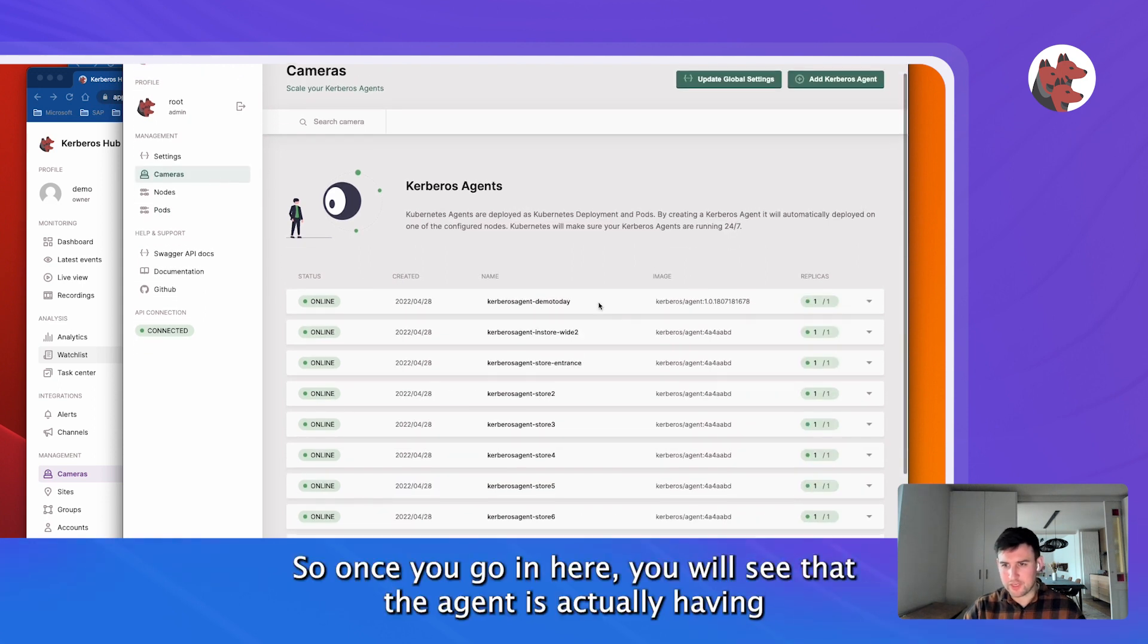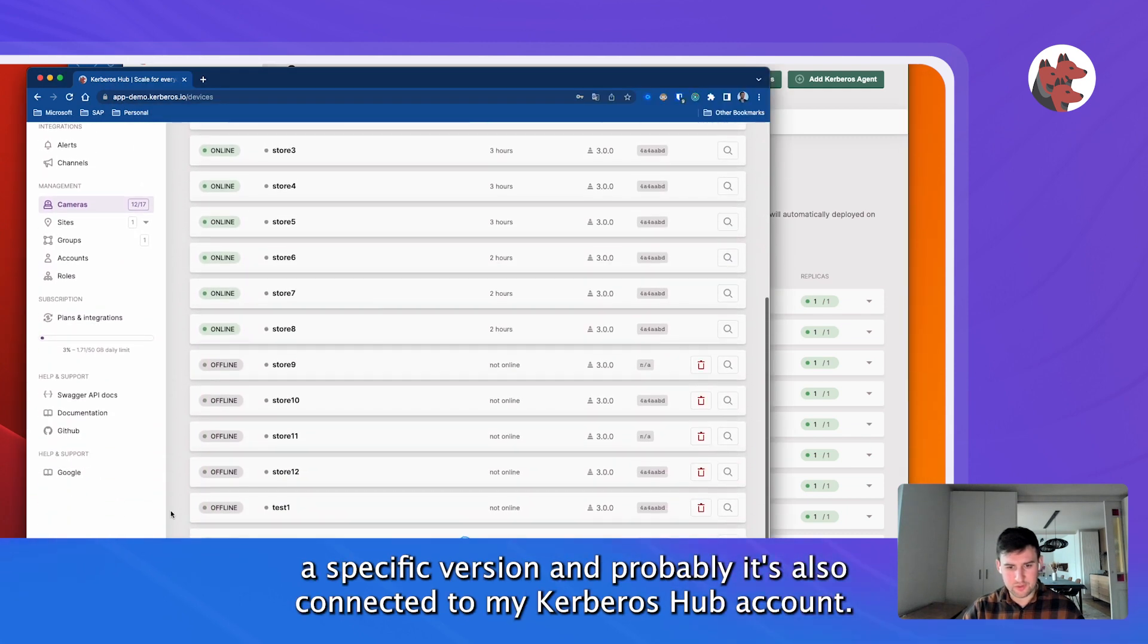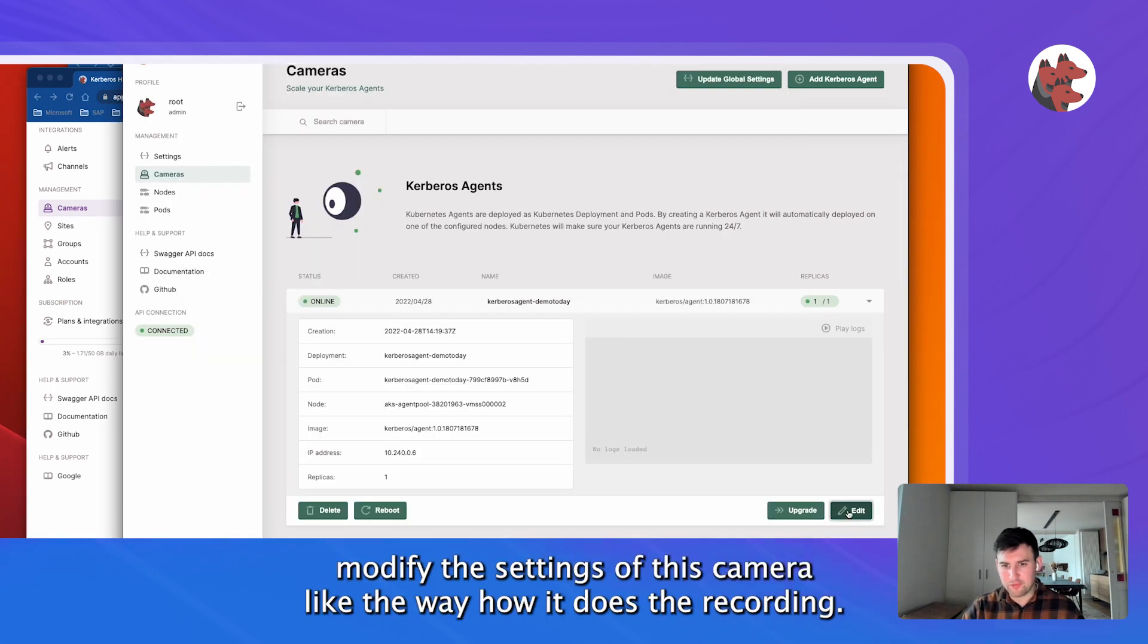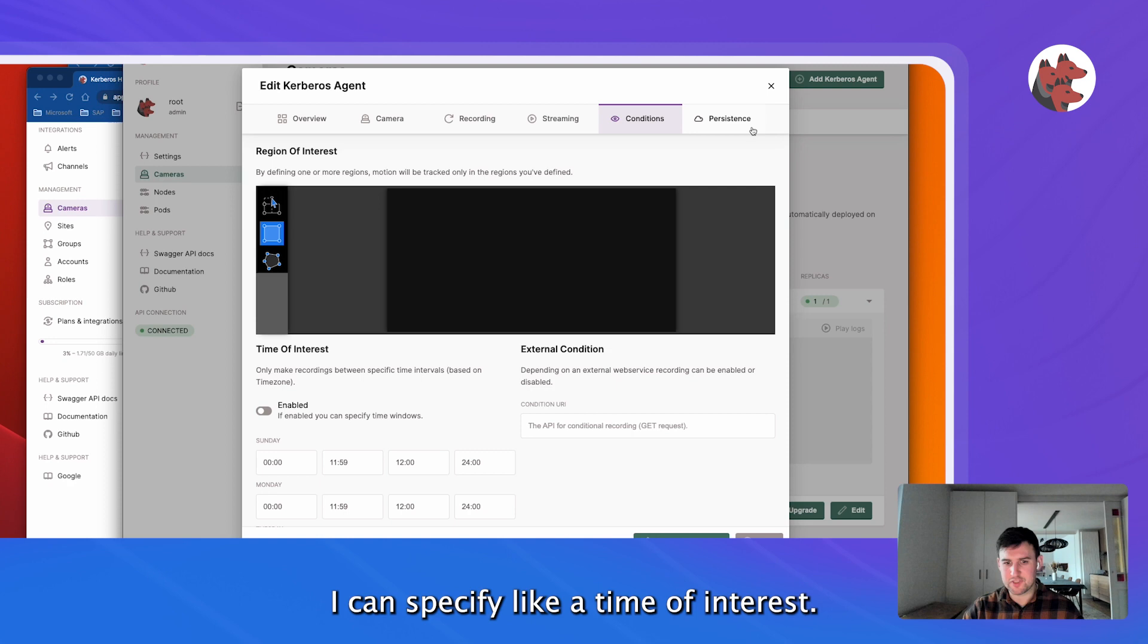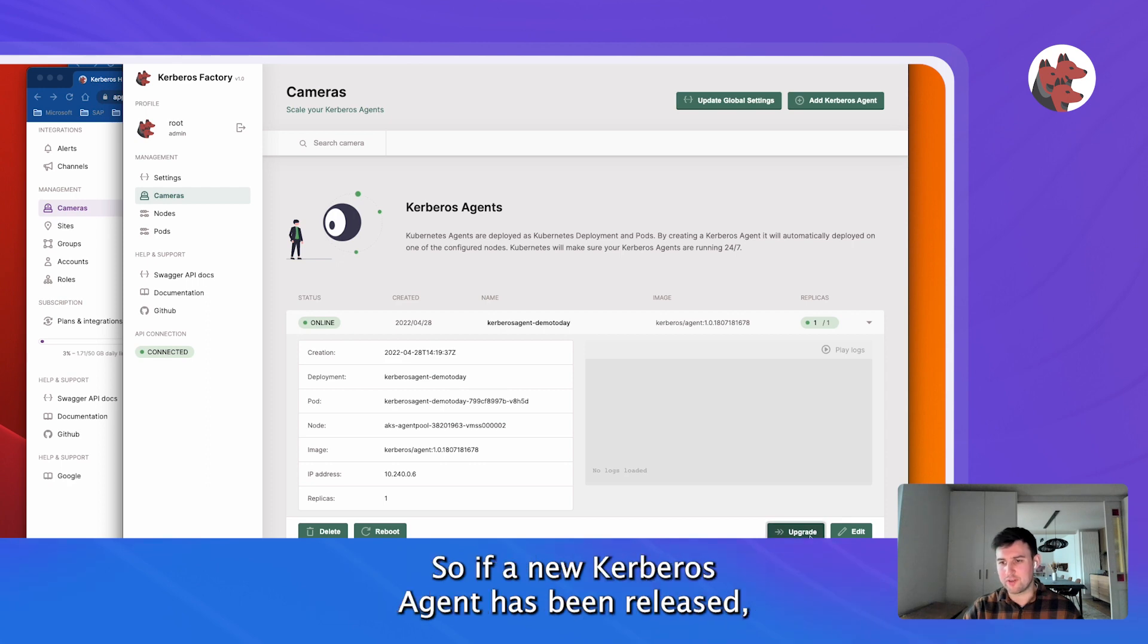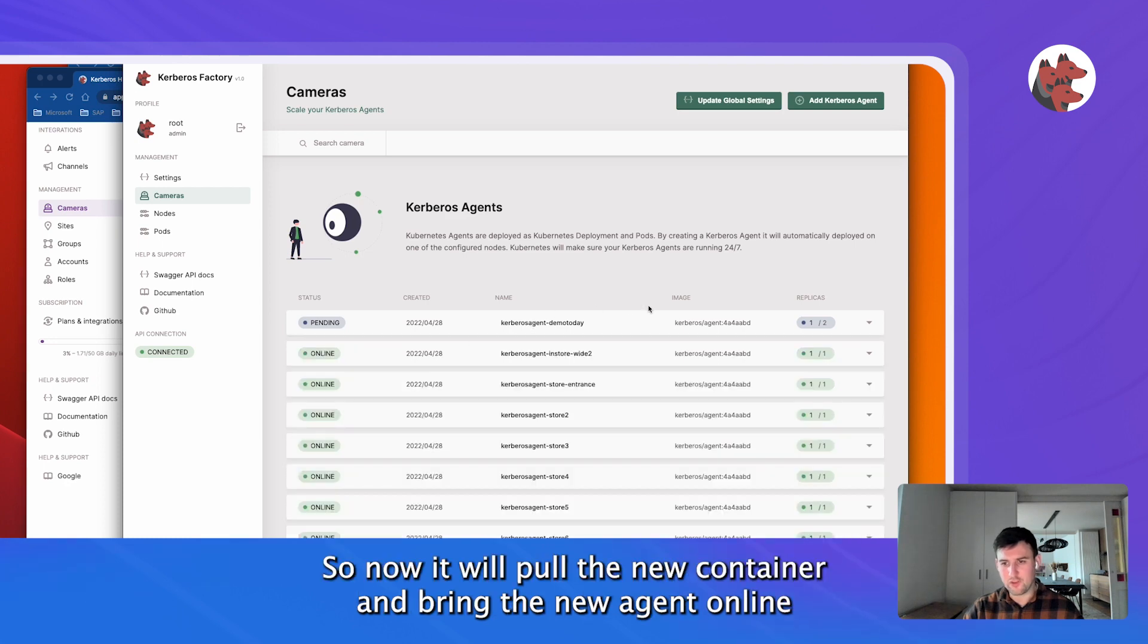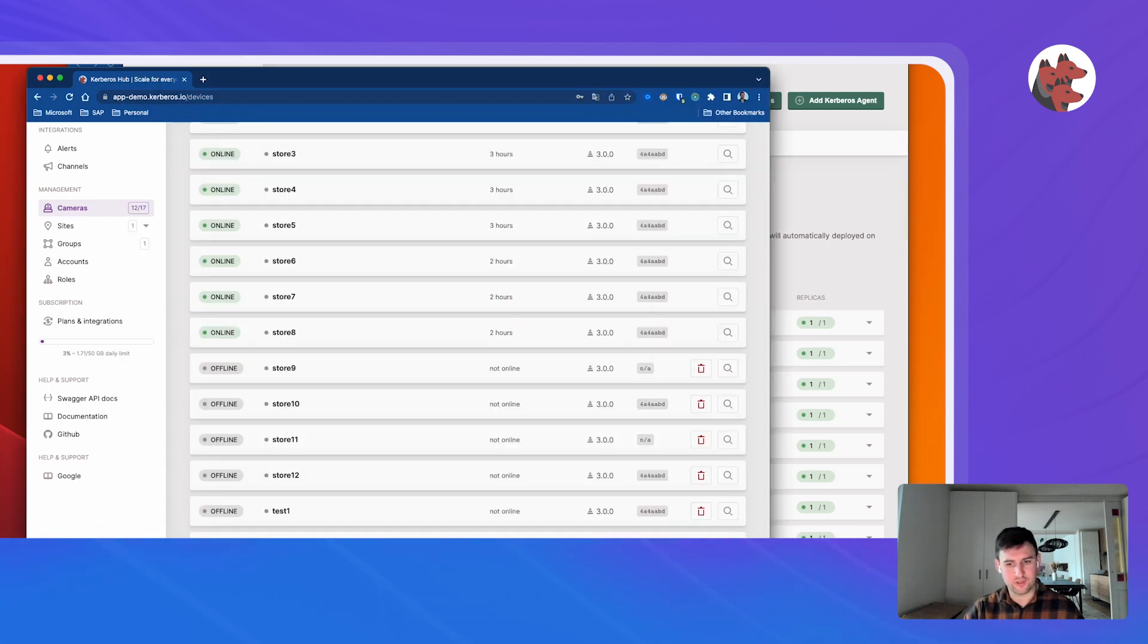So once you go in here, you will see that the agent is actually having a specific version and probably it's also connected to my Kerberos Hub account already. So it called home, it will automatically appear here. What I can do now is modify the settings of this camera, like the way how it does the recording. I can specify a time of interest. I can also see where it's stored and I can also upgrade it. So if a new Kerberos agent has been released, I can just upgrade that version. Now it will pull the new container and bring the new agent online and it will reconnect to my camera again.